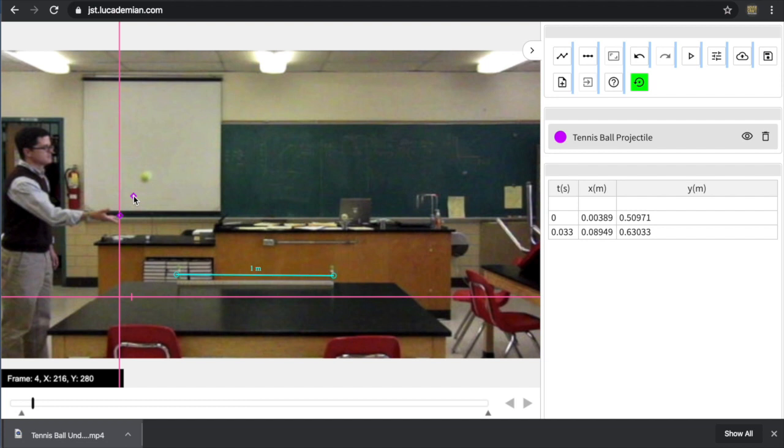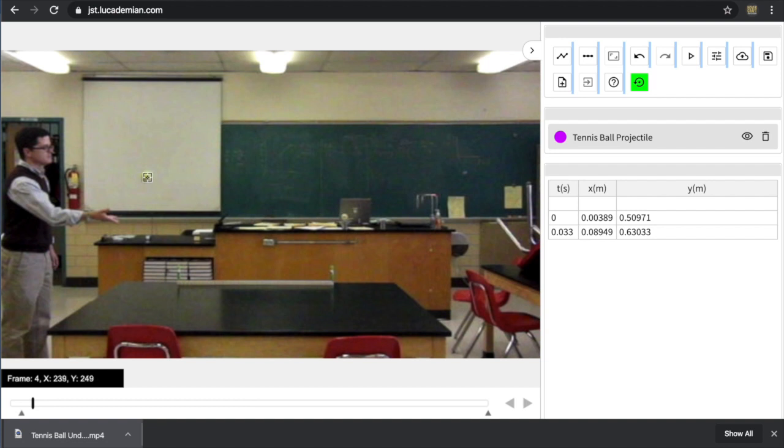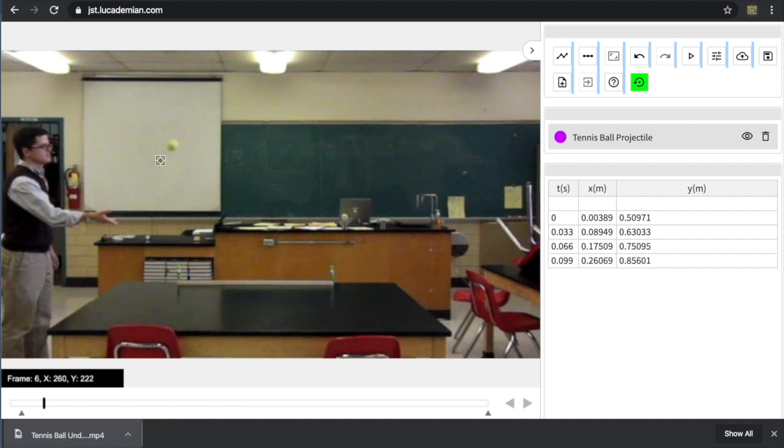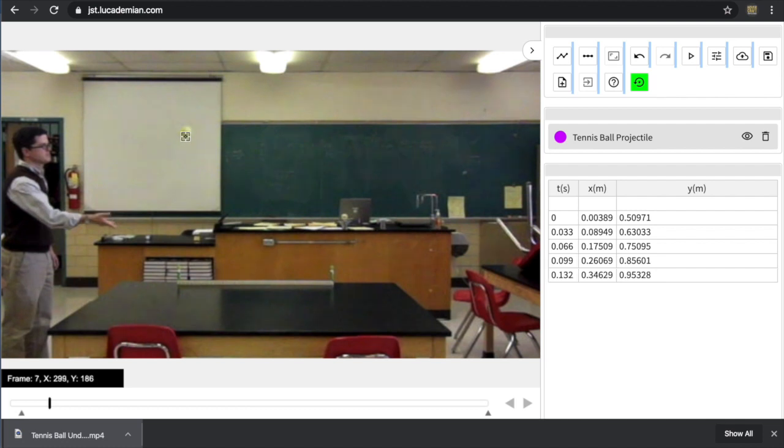And again, if I release shift, I can see where I've plotted. Holding shift again, I'm going to track the motion of the tennis ball carefully as it moves through the air.